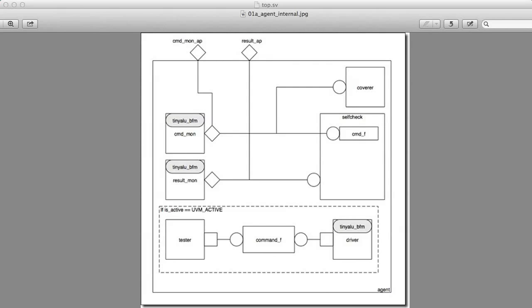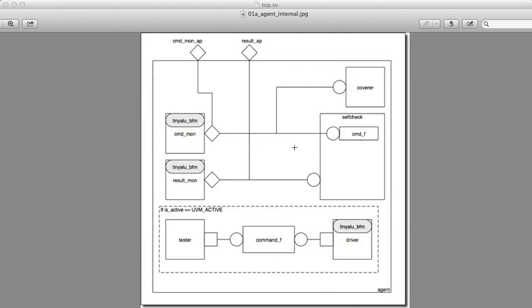We see here a picture of an agent, and this is our tiny ALU agent. We've taken all of the components that are in our test bench so far and we've encapsulated them in this agent class. So this is a build phase that creates all of these components. The tiny ALU agent has a command monitor which we know about, a result monitor which we've seen, it has a coverer which does our coverage and is connected to the command monitor, and the scoreboard which is connected to the result monitor and the command monitor.